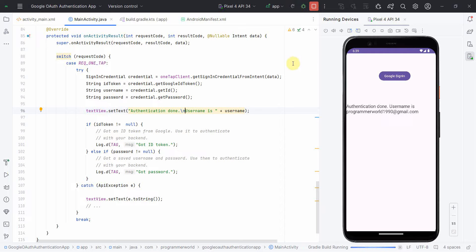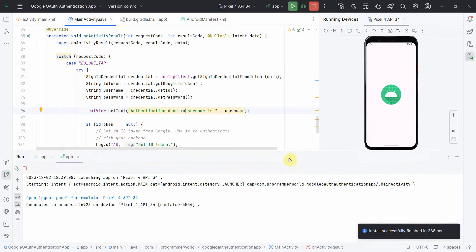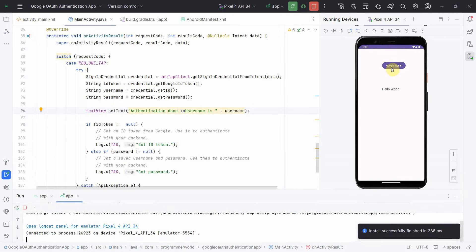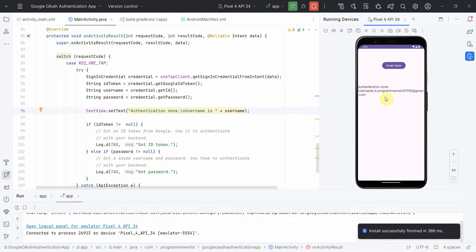Running it once more — since it's a subsequent run, it won't even ask me to sign in; it will automatically use the previous sign-in session. And indeed, it worked again and the username is displayed.